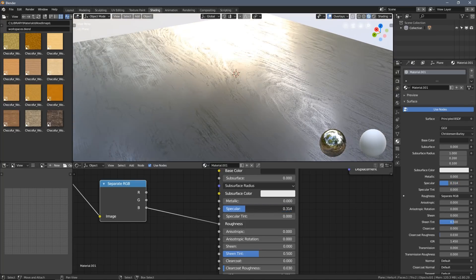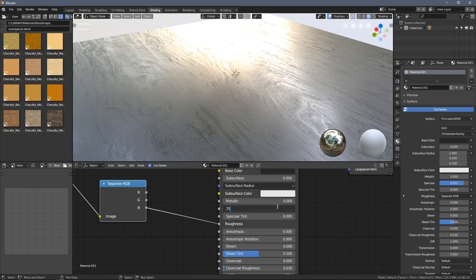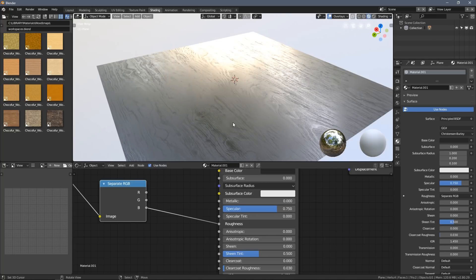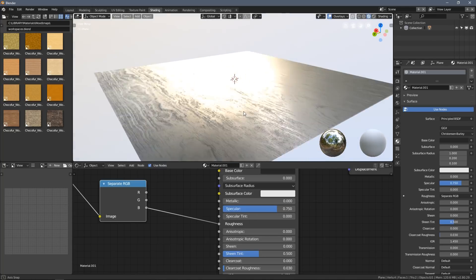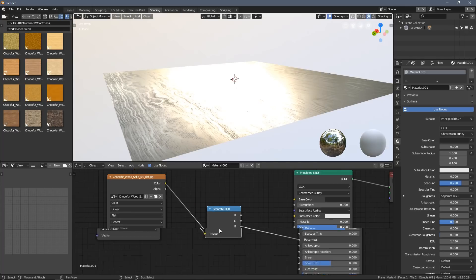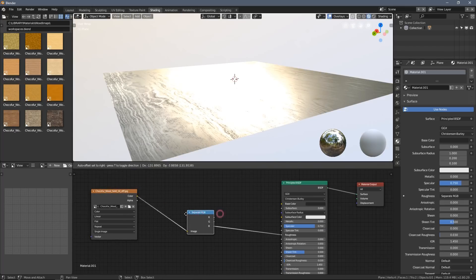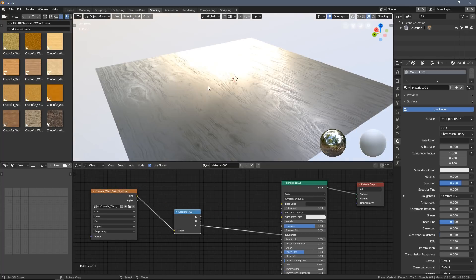As for the specular value, I usually just use the default slider and don't plug anything here unless I want to do a bit more advanced shaders. But with these basic materials, I think this really does the trick.